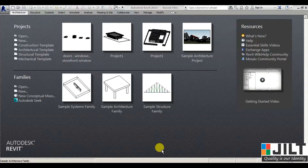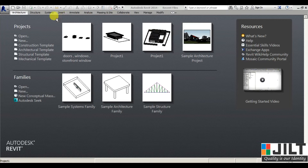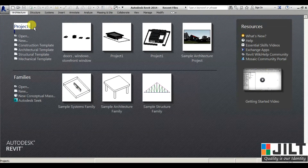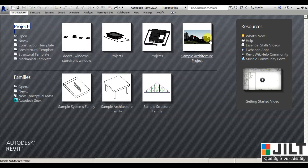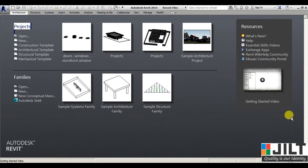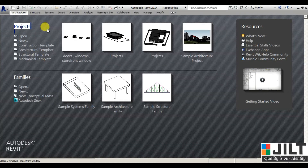In the welcome window we have three parts: Projects, Families, and Resources.